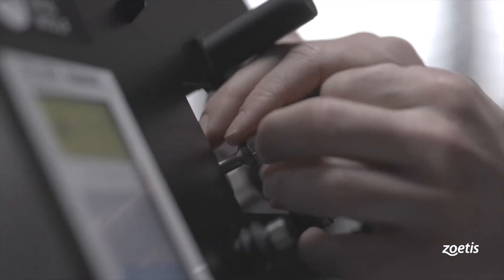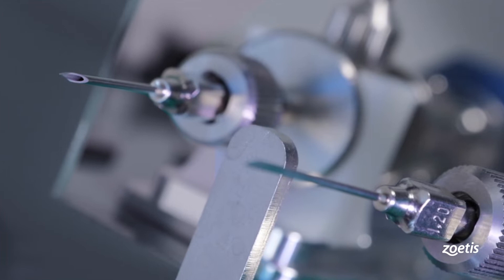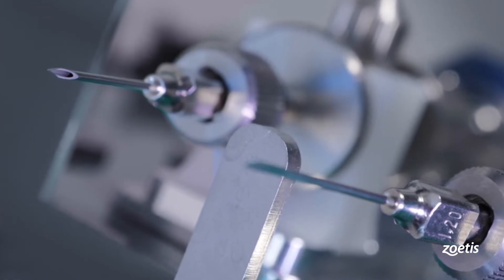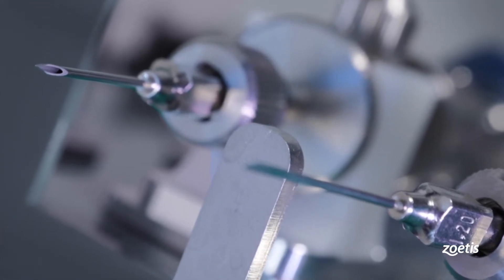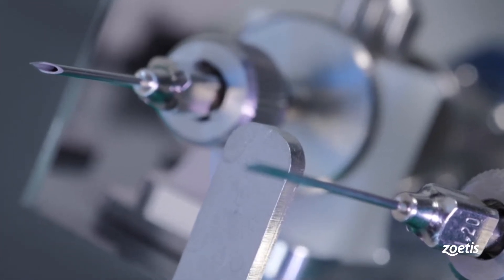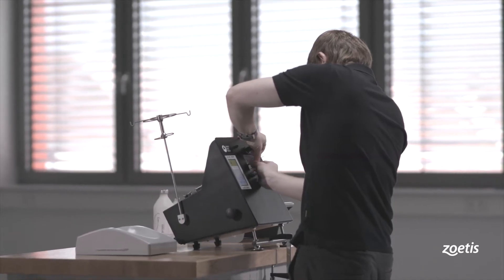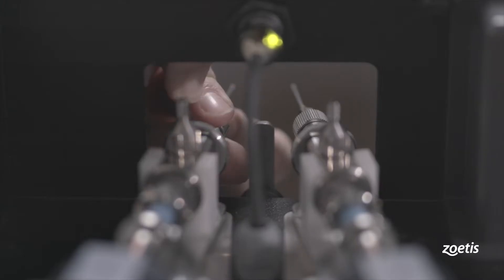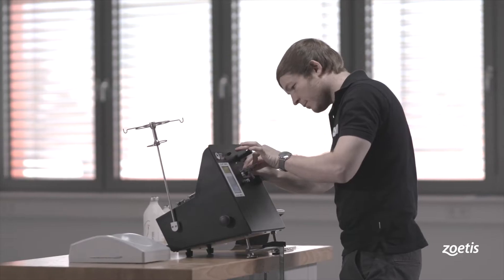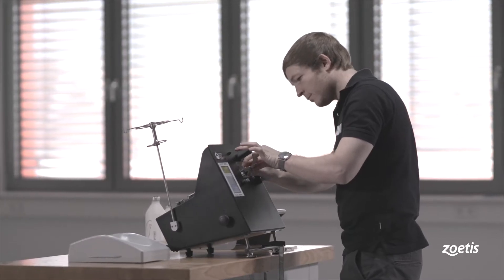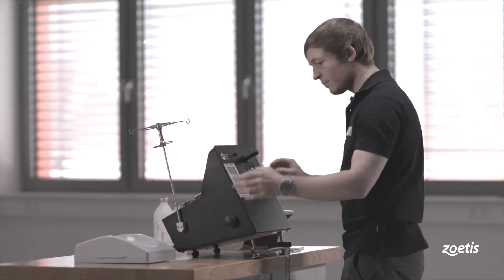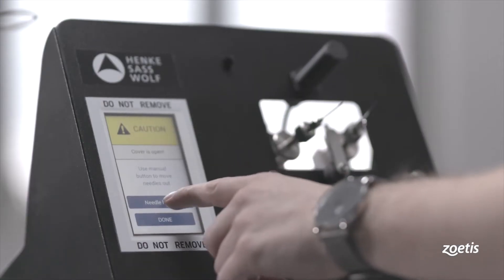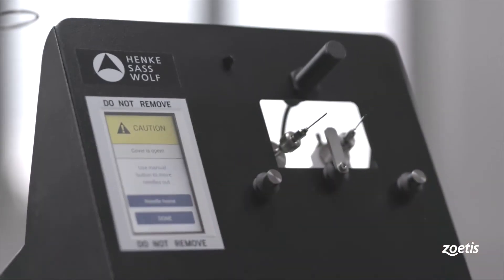Align the needle nut so that the long side of the tip is facing to the outside of the device. Repeat the needle installation on the second syringe. On the display, touch Needle Home to retract the syringes into the machine.